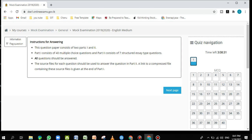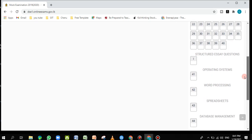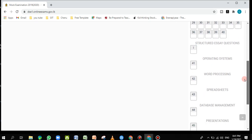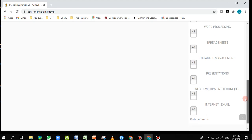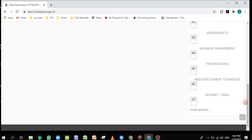Good afternoon students. I'm going to show you how to do question number 46 in the GIT online exam. If you are coming here for the first time, you can go to the top right corner to see how to create a user account, then how to login to this site.